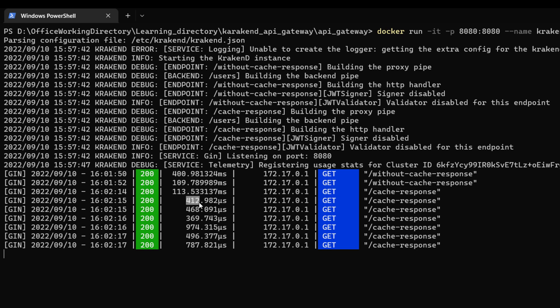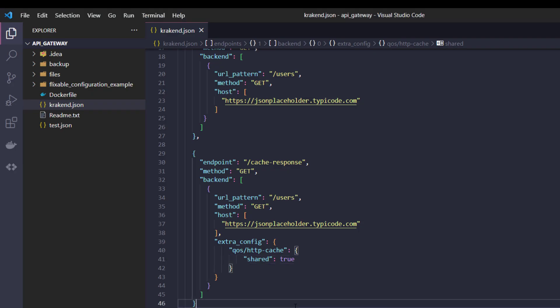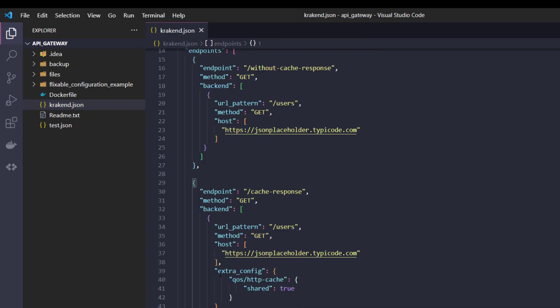For the cache response endpoint, you will notice the first request took 113 milliseconds. On the second, it's not even a single millisecond, it's nanoseconds. Here you can notice with cache how much the response time and latency decrease. It's very efficient. That's it for caching a specific response with the specific extra config.